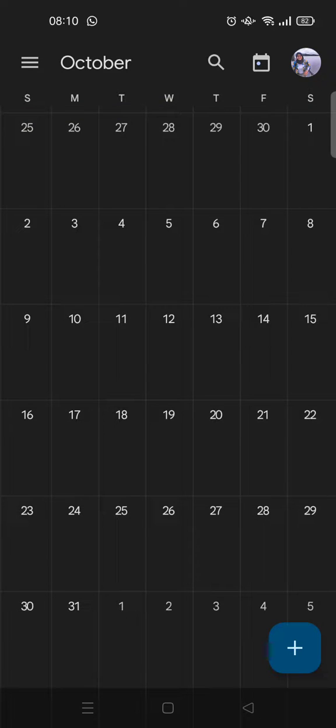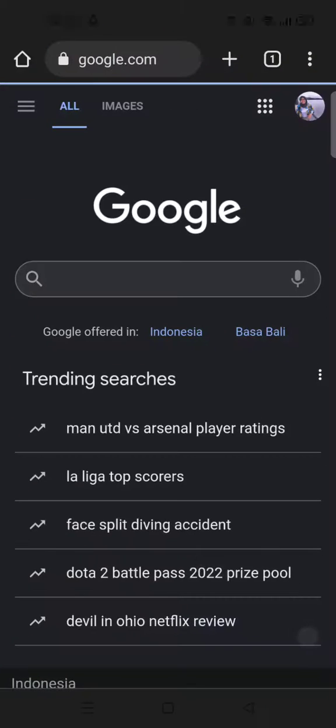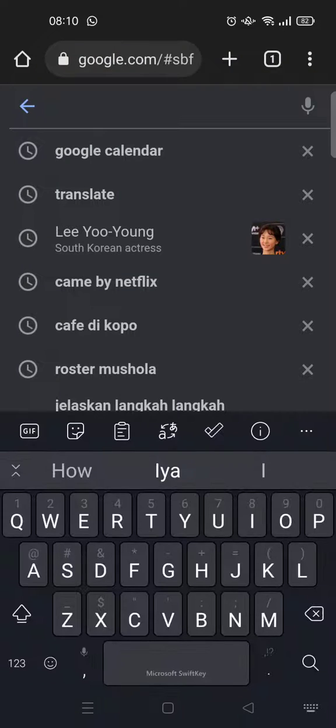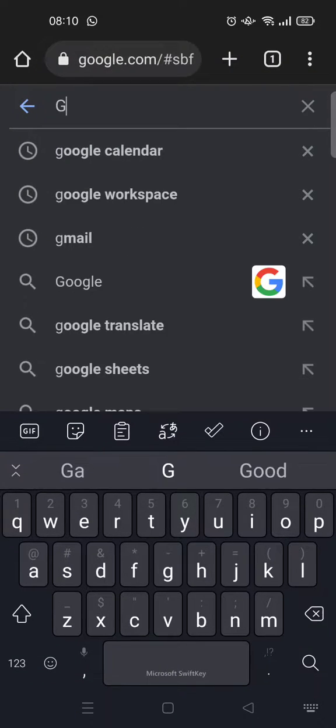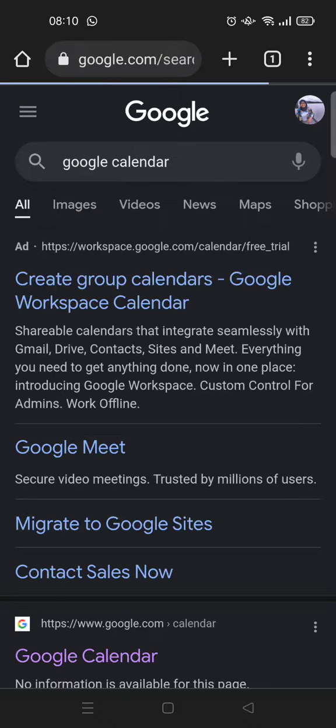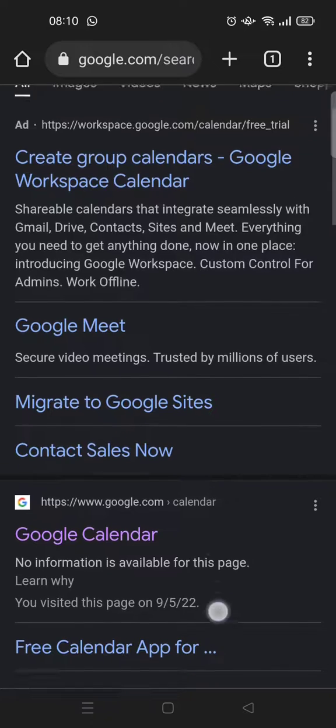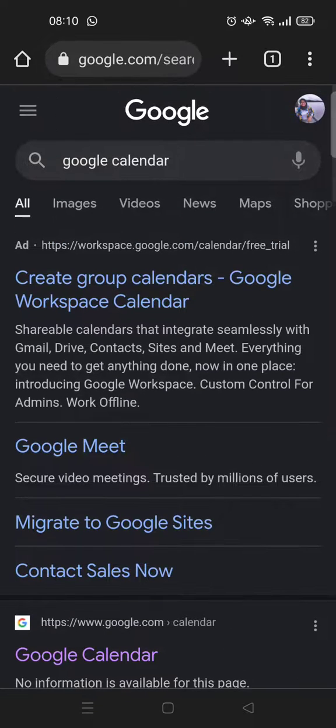In this case, I'm going to open Google Chrome and then find Google Calendar. Before opening Google Calendar, you need to activate the desktop view in your browser.